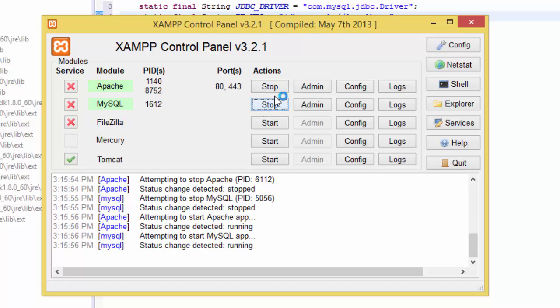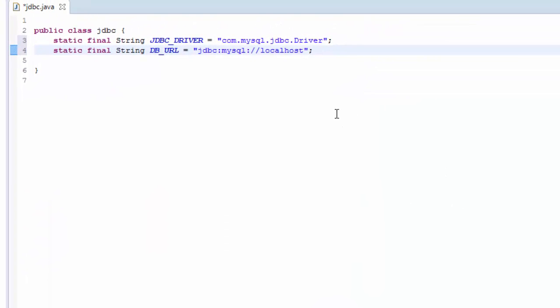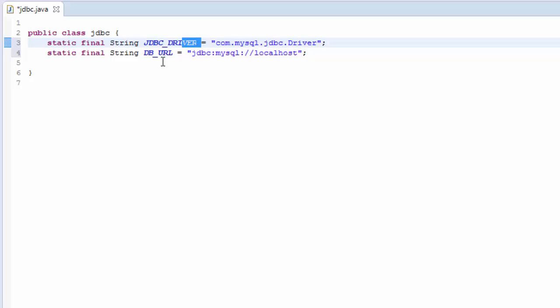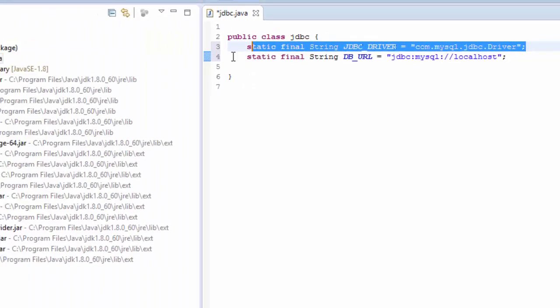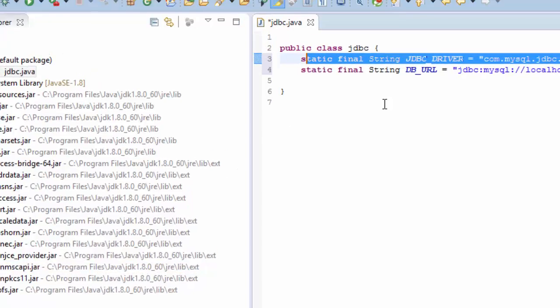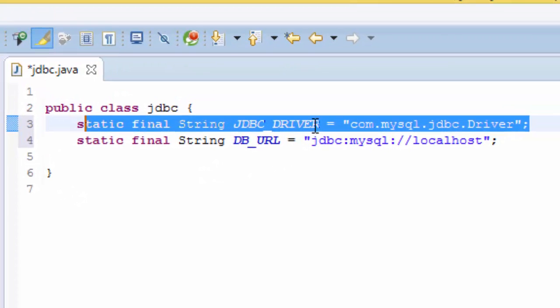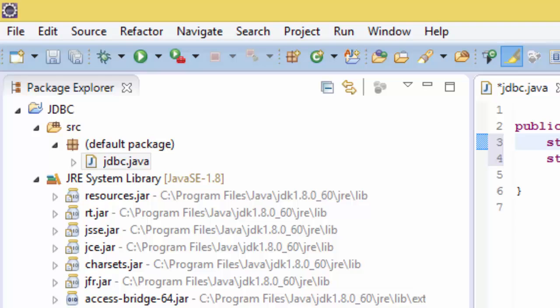So this is JDBC driver and database URL. We need to have this in our library here because if you look at our library here we do not have the JDBC driver, so you need to download, to go to Google and download.